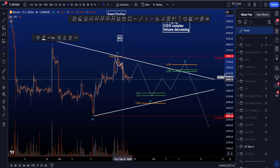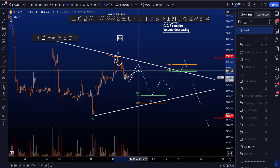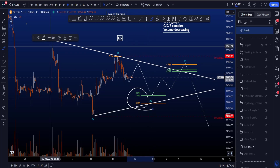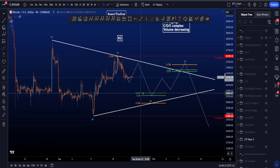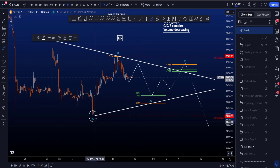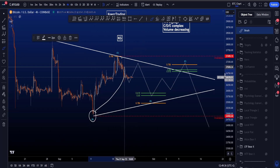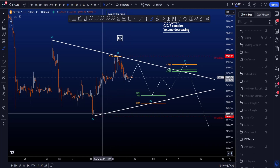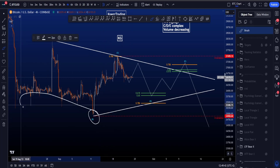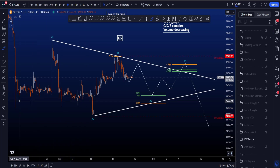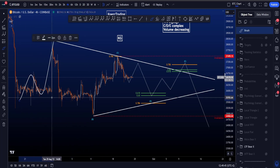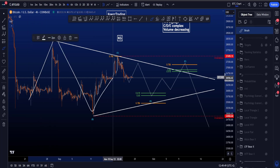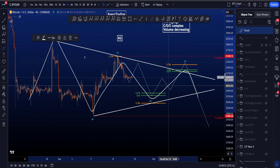Zigzag number one finishes, then we have a corrective structure, and then we're looking for another zigzag to the downside, where the most common target for wave D is between the 0.786 and the golden pocket, taken from the low of B to the high of wave C. Wave B here is below the low of the origin of the zigzag of wave A, which is fine — that means we are talking about a running triangle.